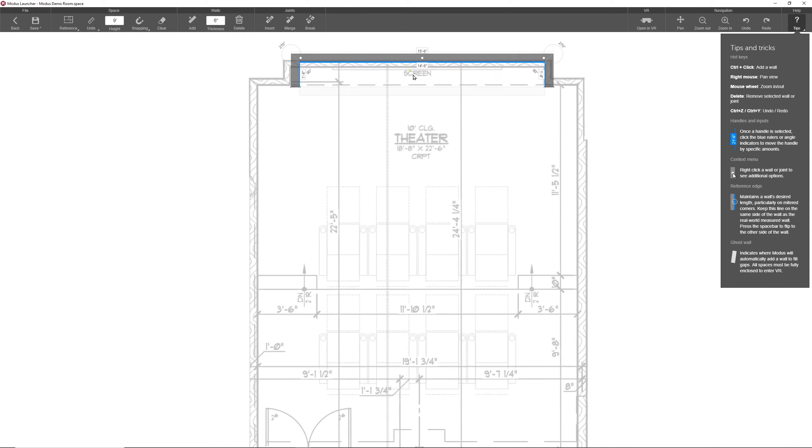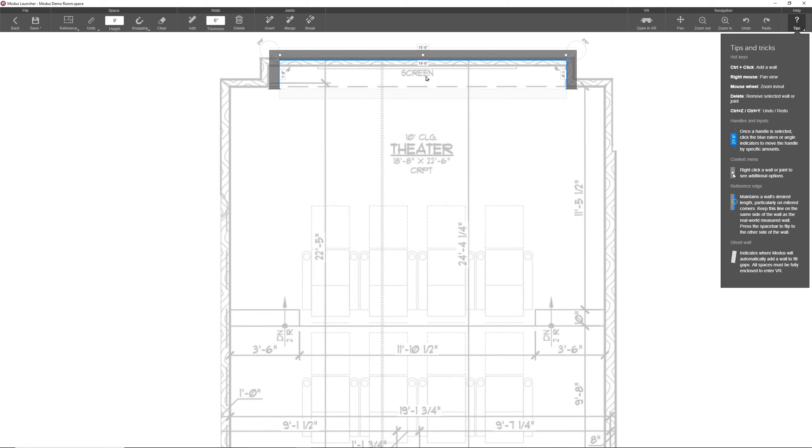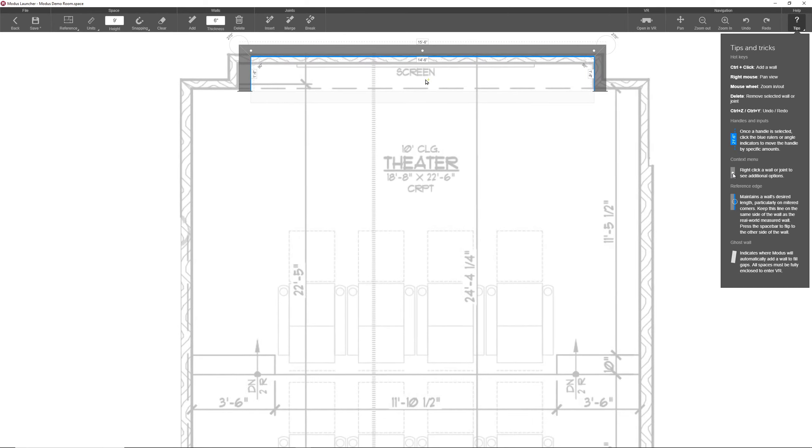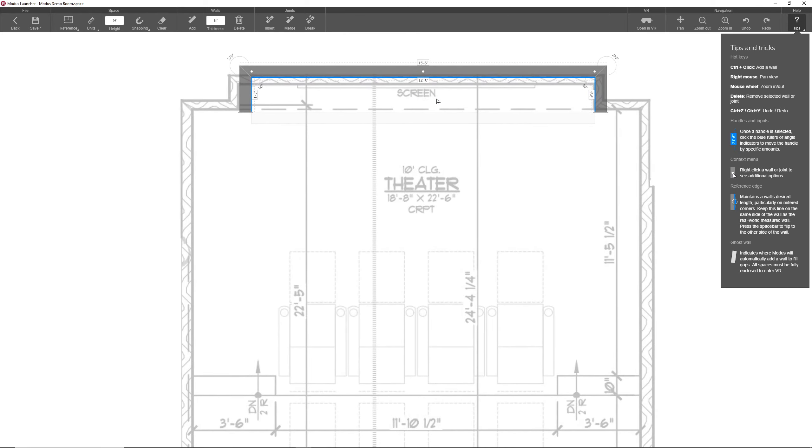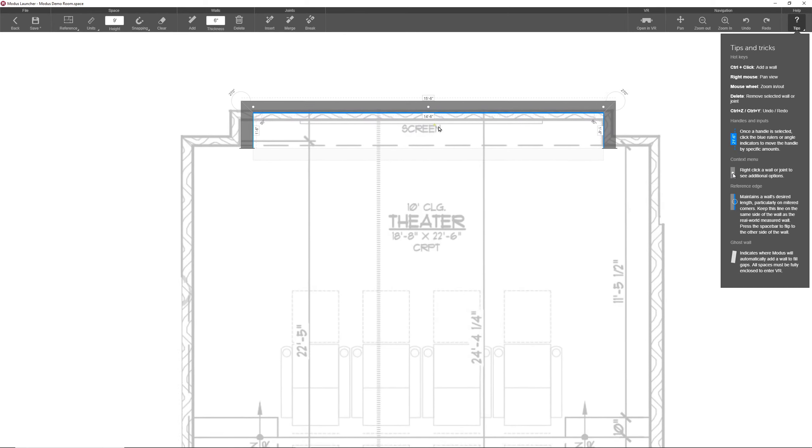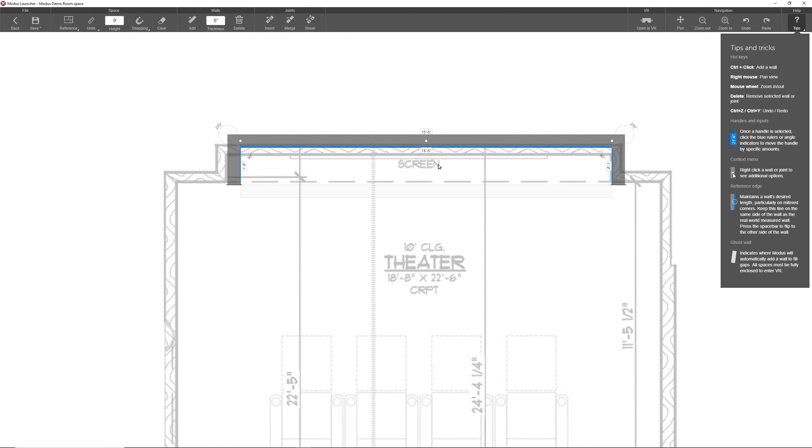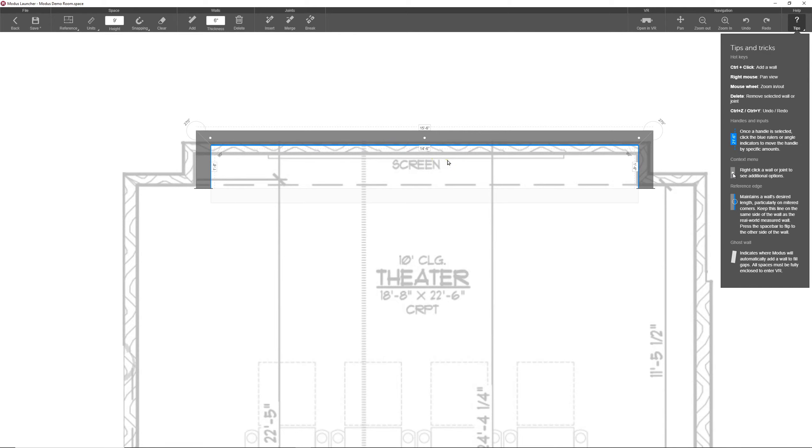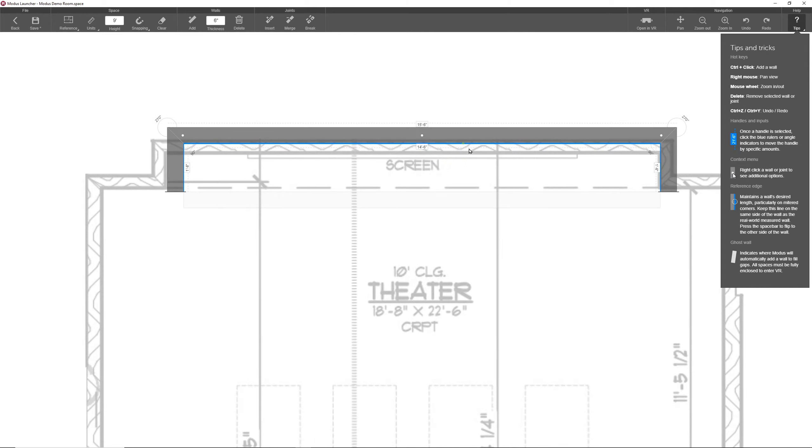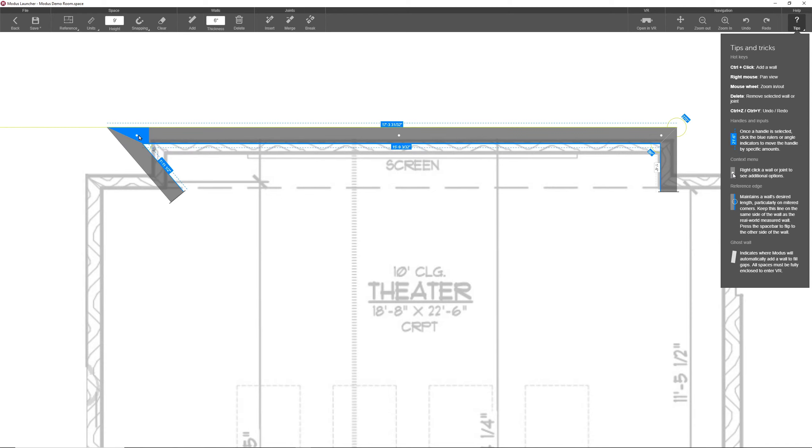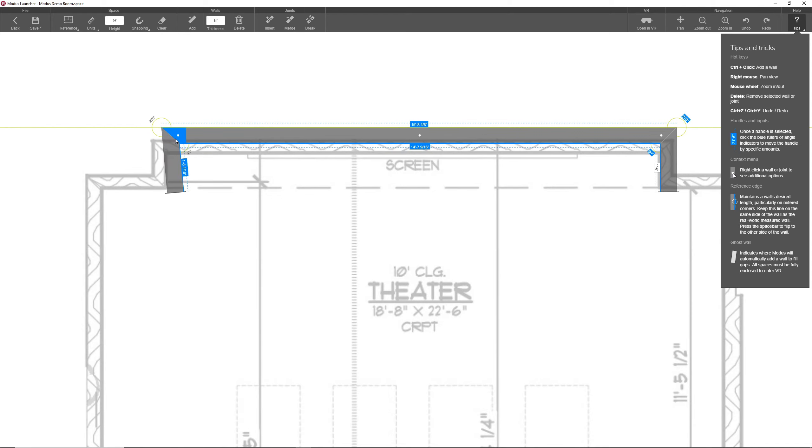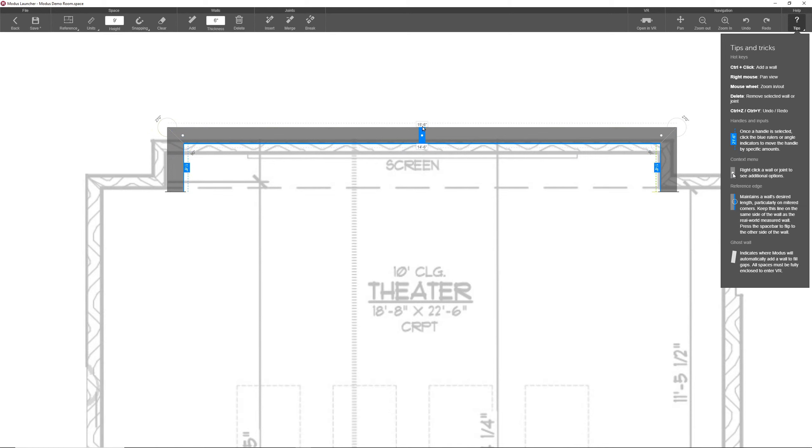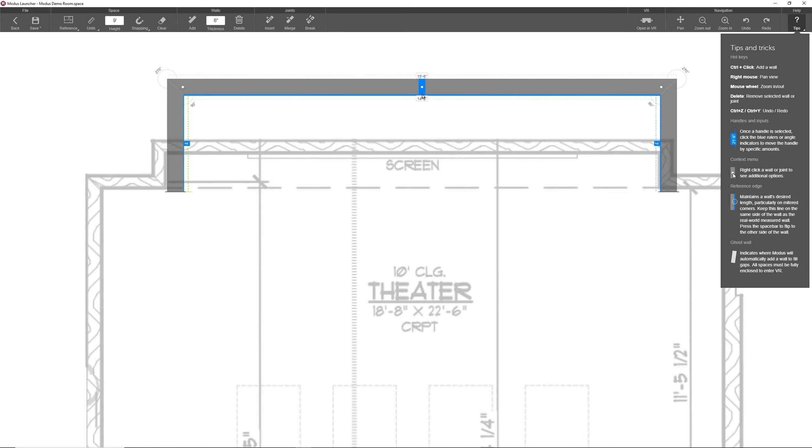Let's zoom in and take a closer look using the mouse wheel, and then pan using the right mouse to center the wall. So if I were to grab either of these end handles, I can drag to resize the wall like this. I can also grab and drag the center handle to move the wall perpendicular to itself.